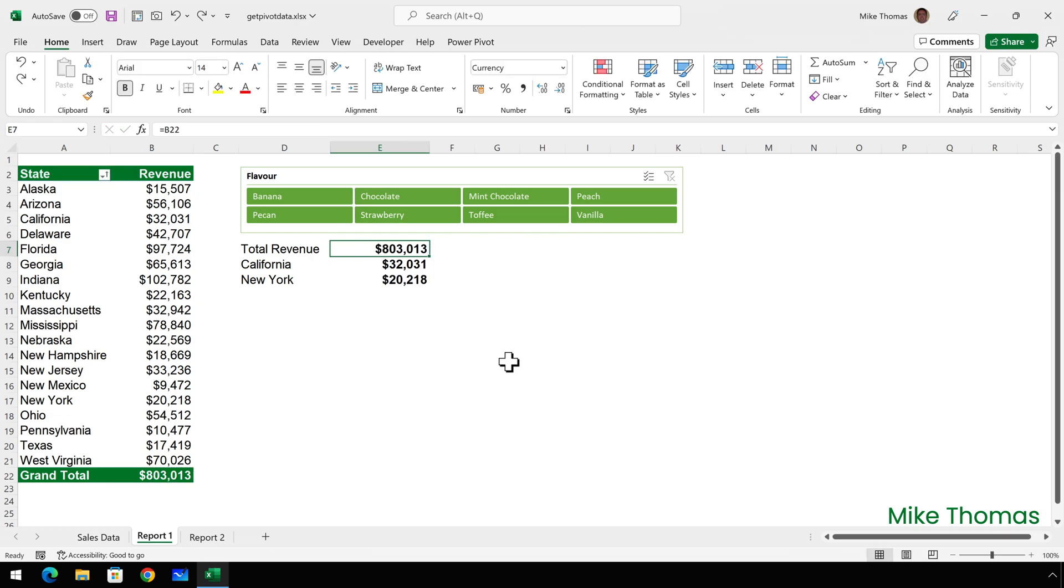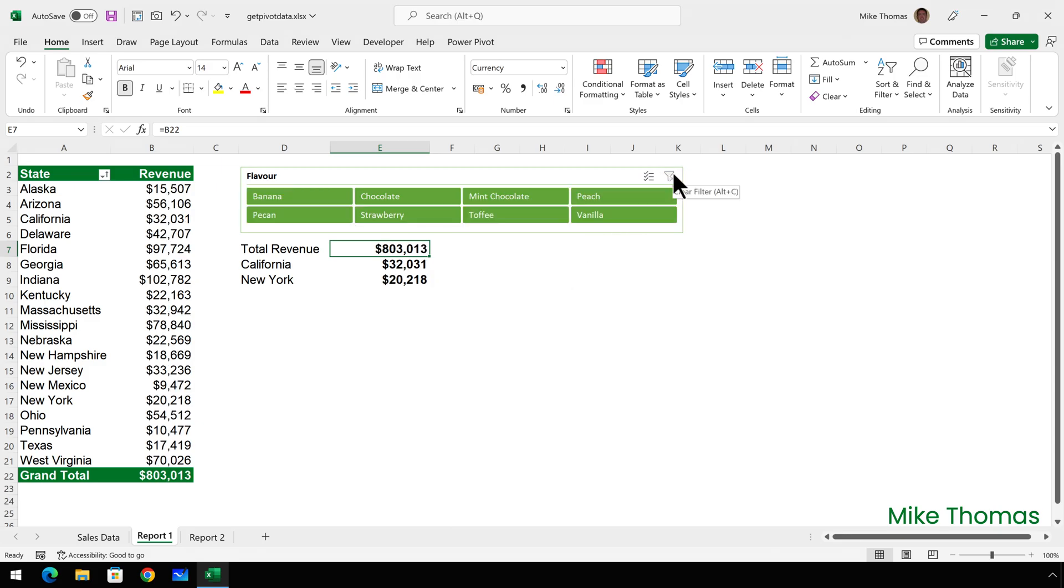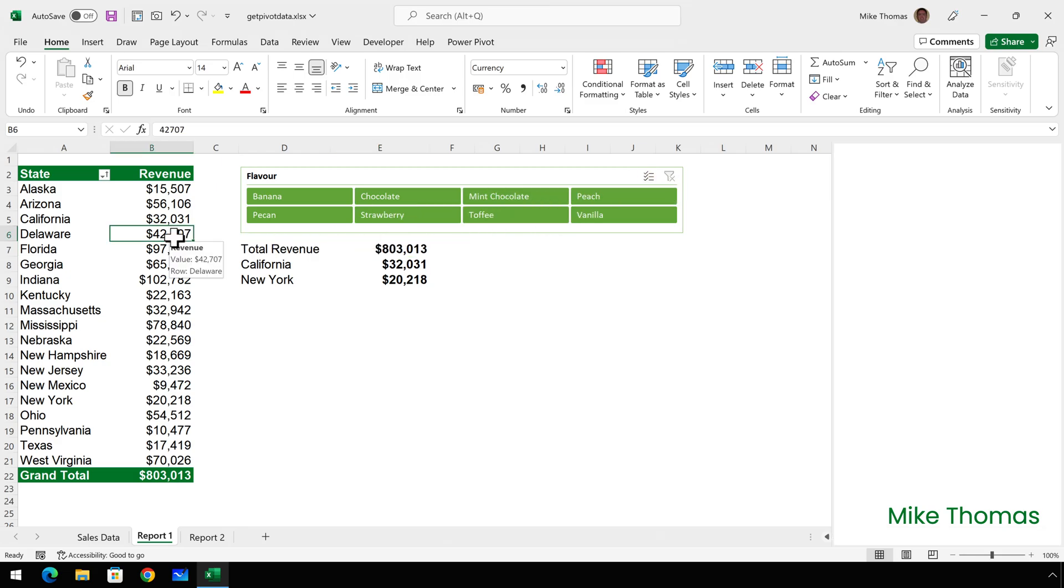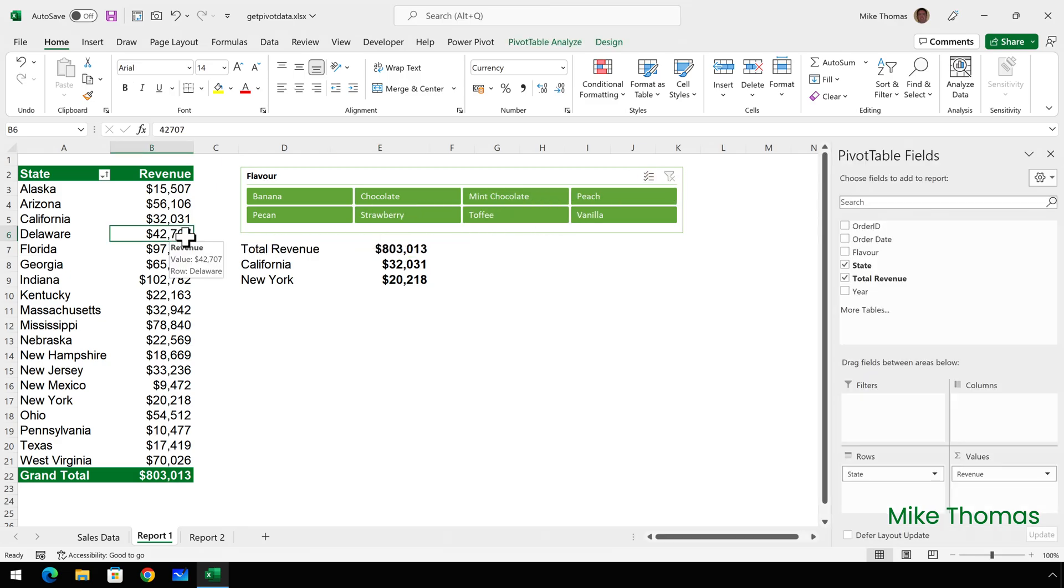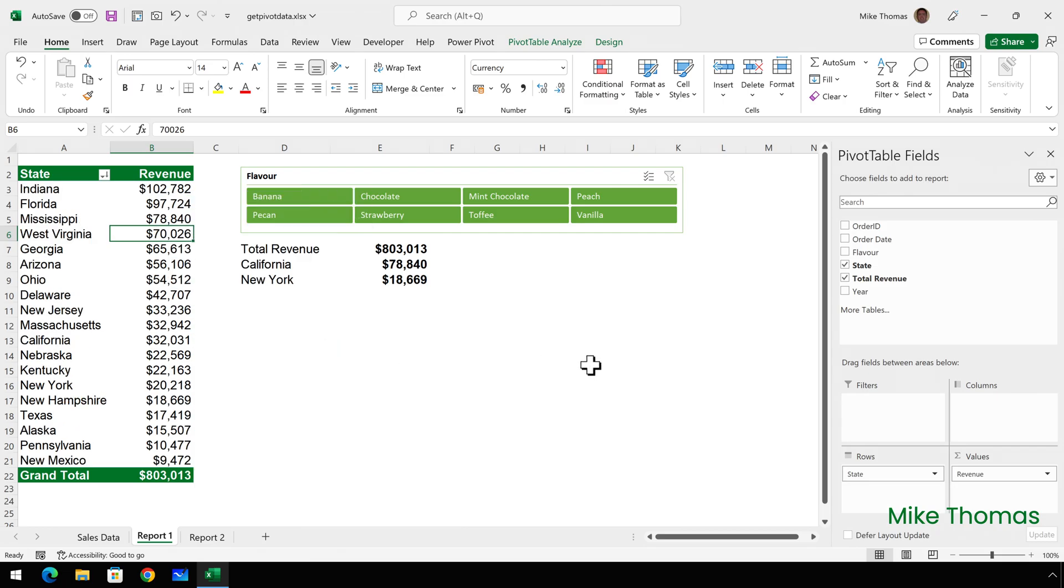I've put the original formulas back. Let's say I only want to see the revenue for chocolate ice cream. So I'll click on chocolate on the slicer and it applies the filter and everything works okay. Let's clear the filter. But I now want to sort the pivot table by revenue. So I'll click anywhere in column B, right click and select Sort Largest to Smallest.